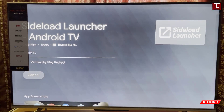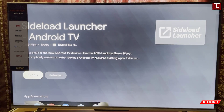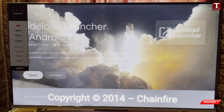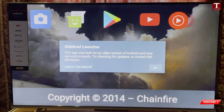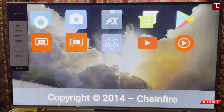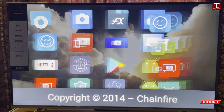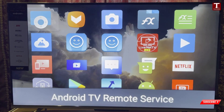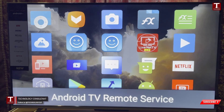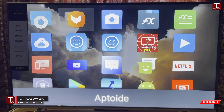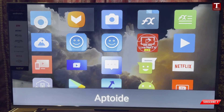Sideload Launcher will show you the apps that you have installed but are currently not visible after installation. Open this app, and all of the hidden apps will be visible. Here you can see Aptoide is now visible, which we had recently installed but could not see before.